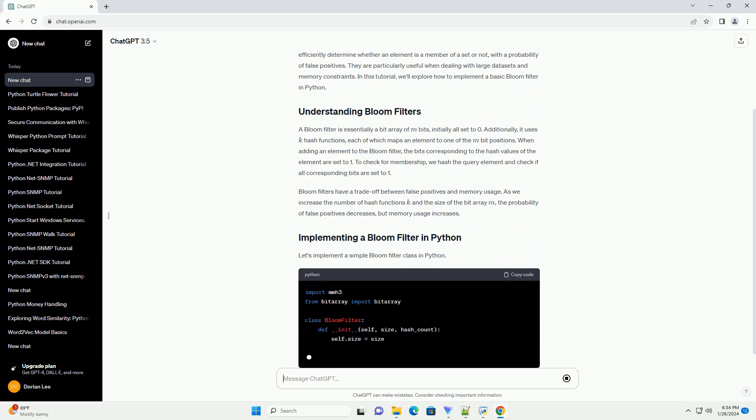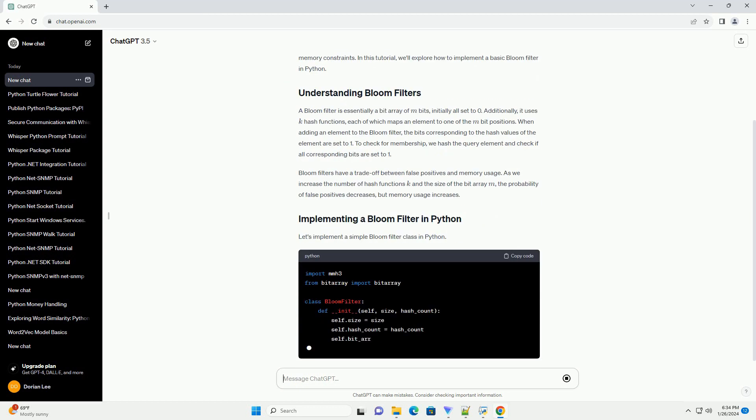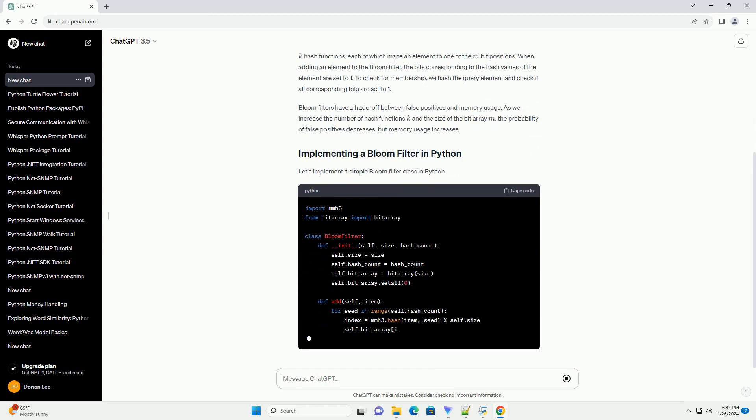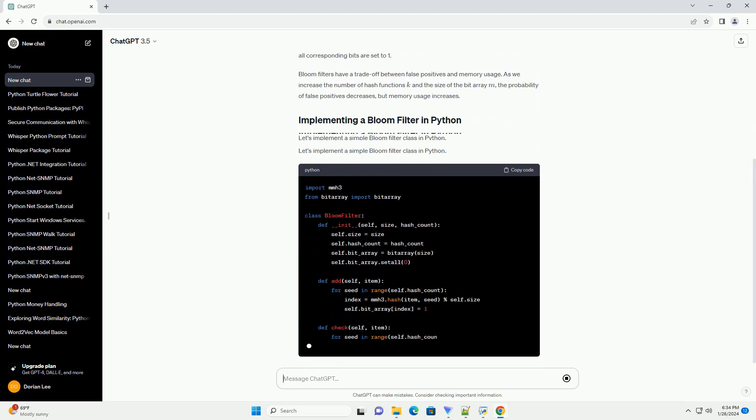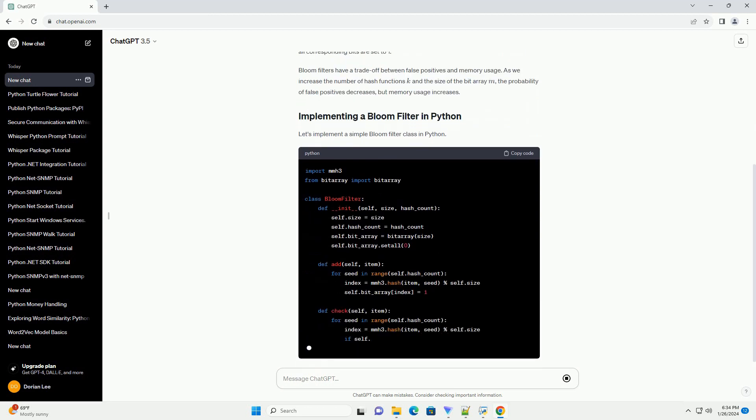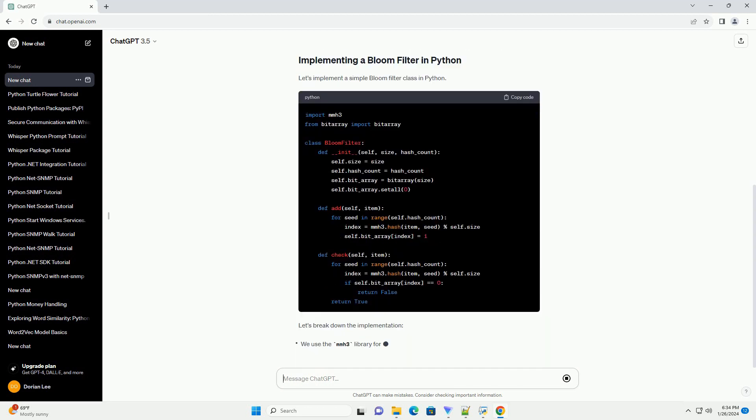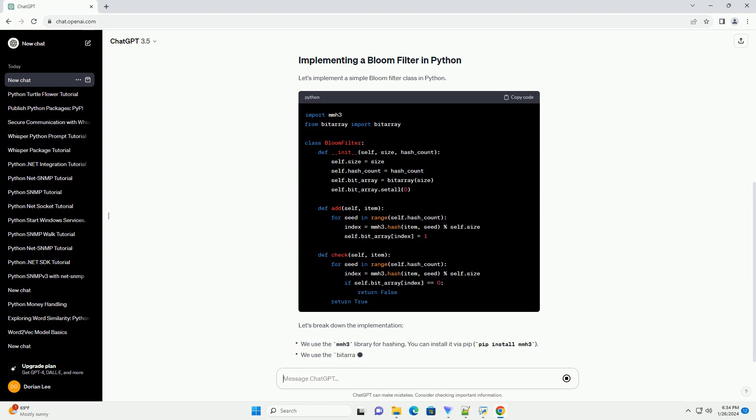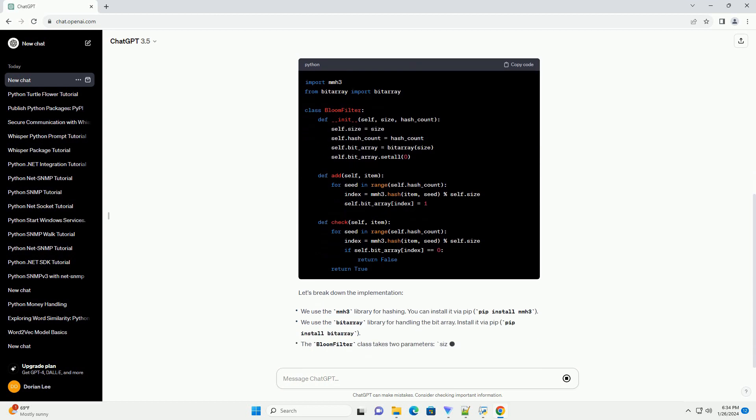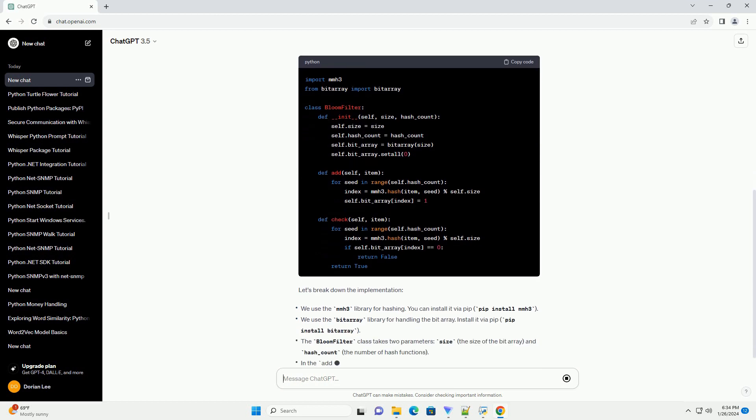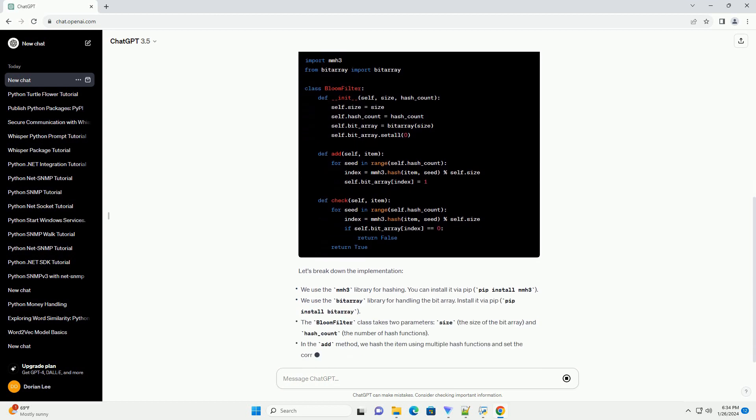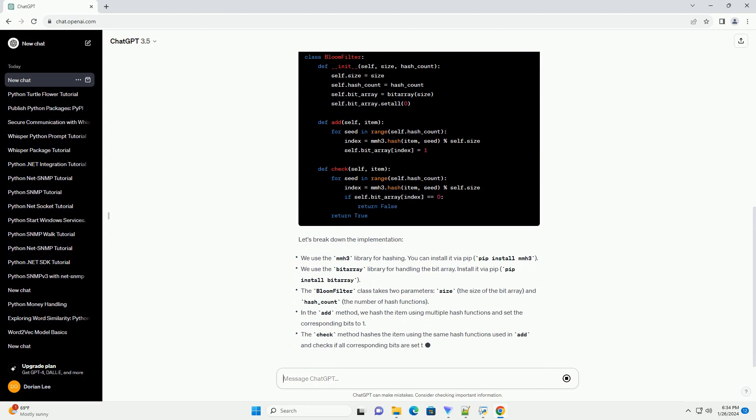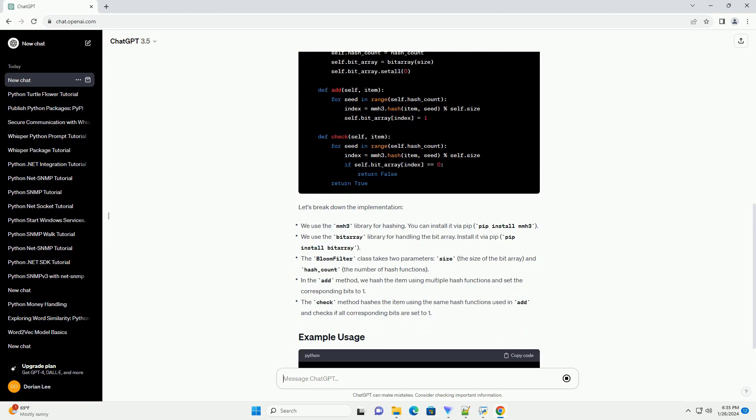A bloom filter is essentially a bit array of m bits, initially all set to 0. Additionally, it uses k-hash functions, each of which maps an element to one of the m-bit positions.